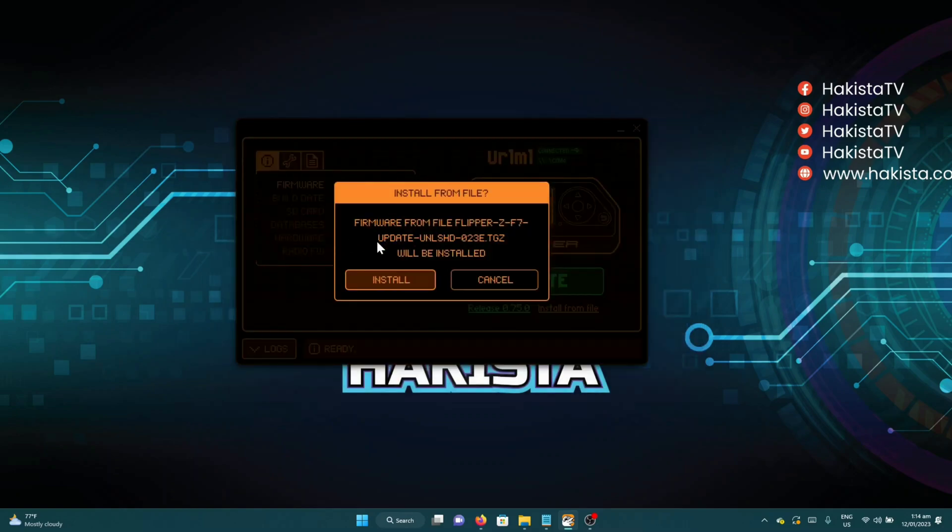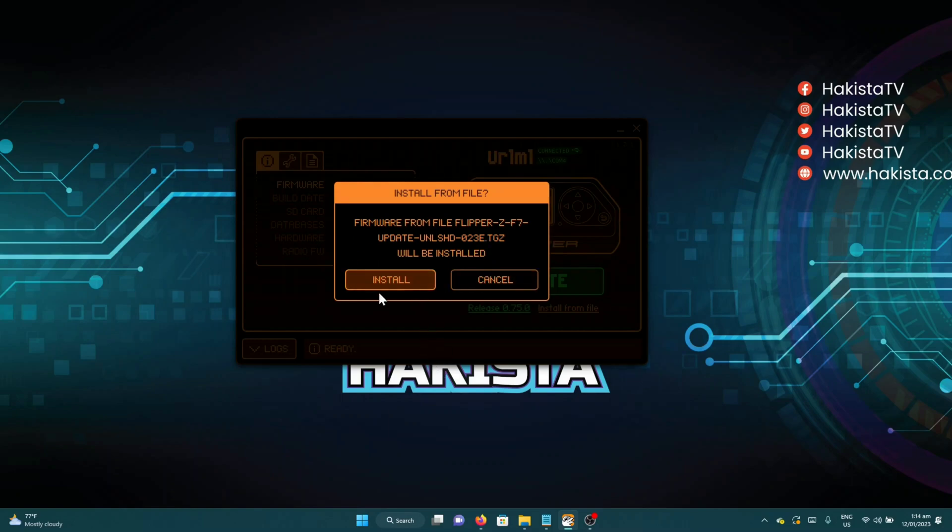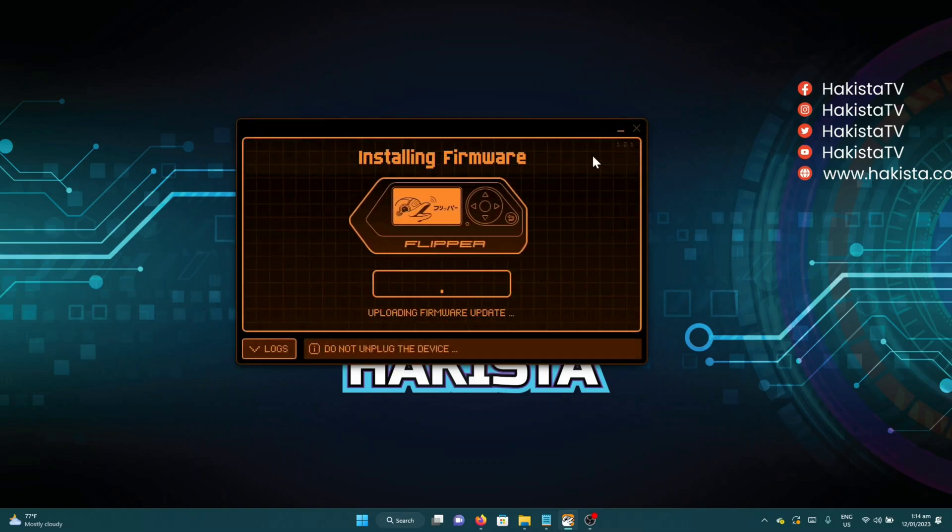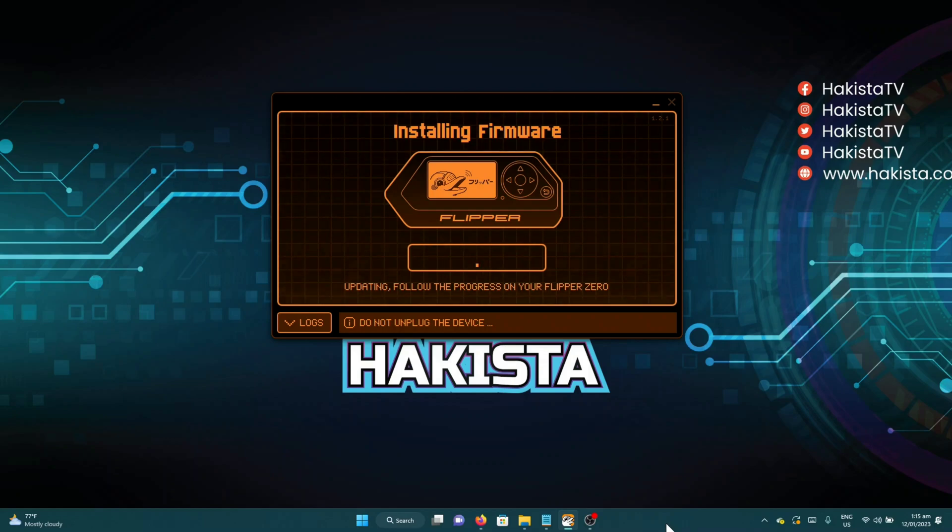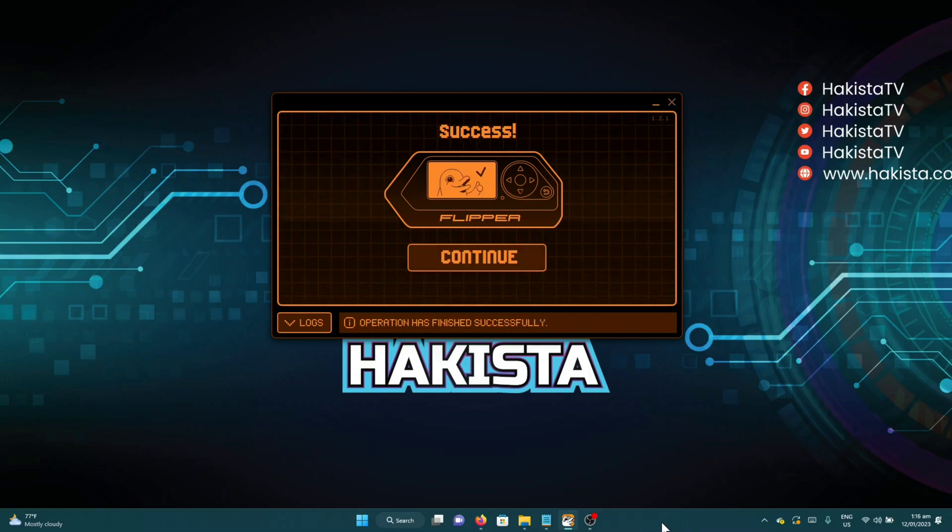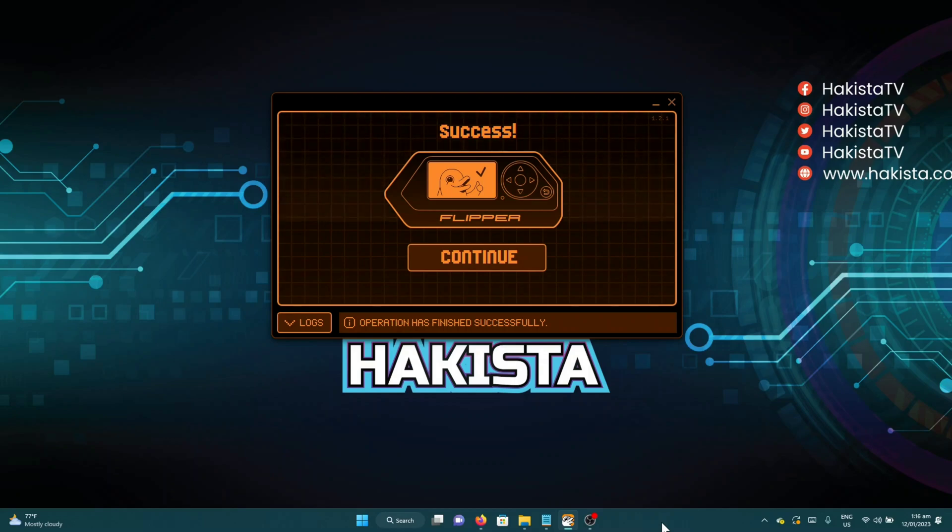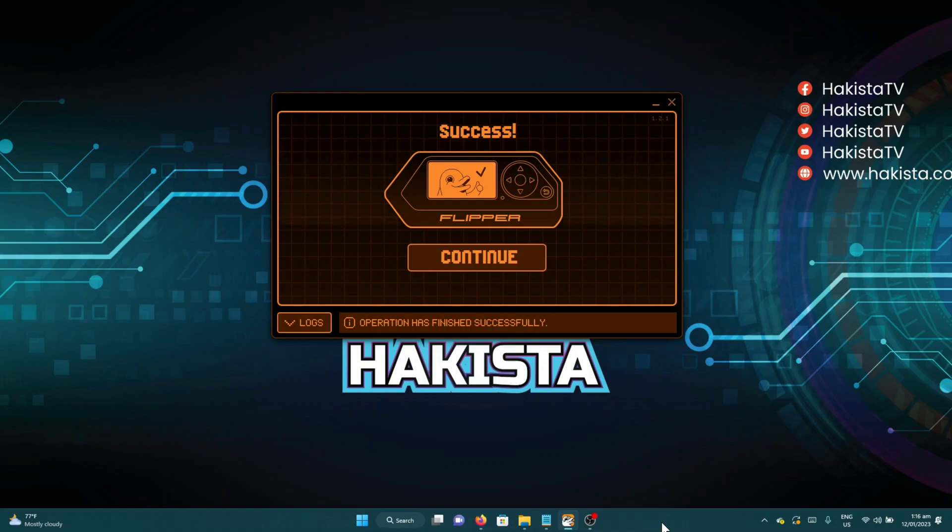For this one, it is the Unleash Firmware 23. We just need to click Install and wait. Congratulations, you now have a new custom firmware on your Flipper Zero.